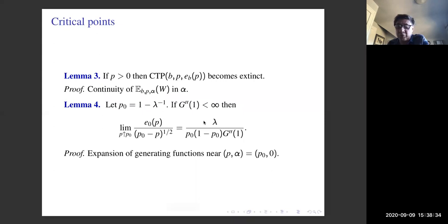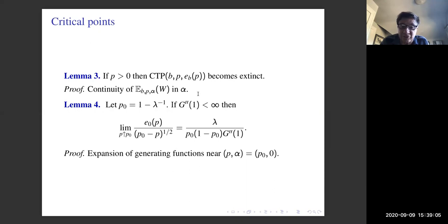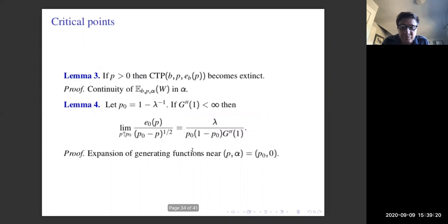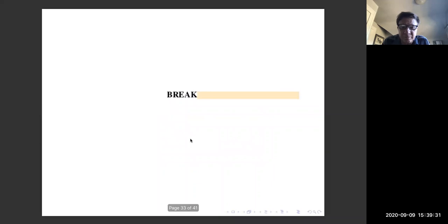After the break, let's look at the critical cases. The first: on the critical line where alpha = E(b, p), the process becomes extinct, simply because a branching process with E[offspring] = 1 becomes extinct. E[W] is continuous in alpha, and near the critical point the graphs show a square-root behavior, proved by expanding generating functions near the critical point.